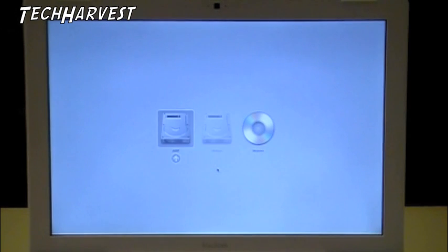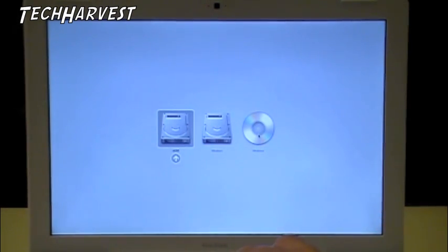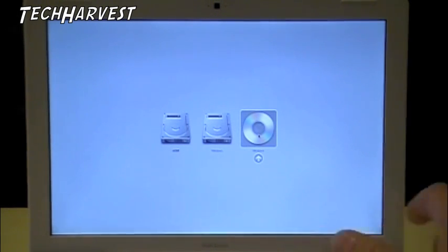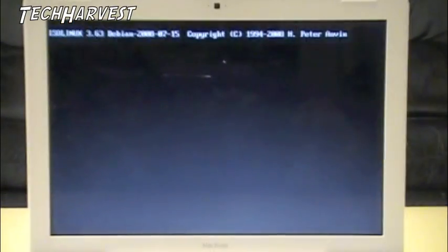We should get some options coming up here. We should get a refit option, a Windows option, and then a CD option, which is also going to be called Windows, but is actually the Ubuntu CD. So we're going to click on the CD, and it should boot up from here. And here we go.